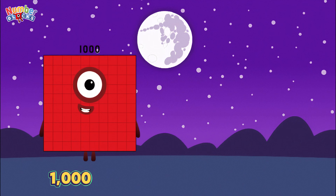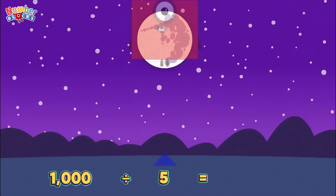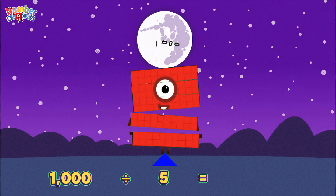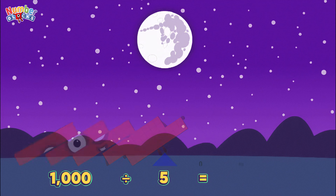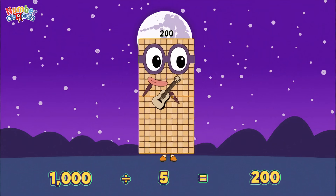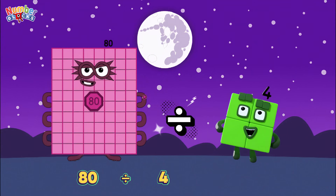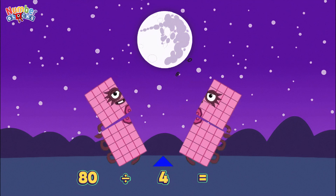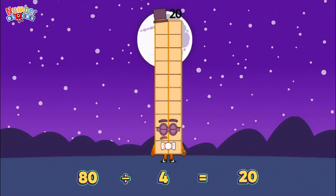1,000 divided by 5 is equals 200. 80,000 divided by 4 is equals 20,000.